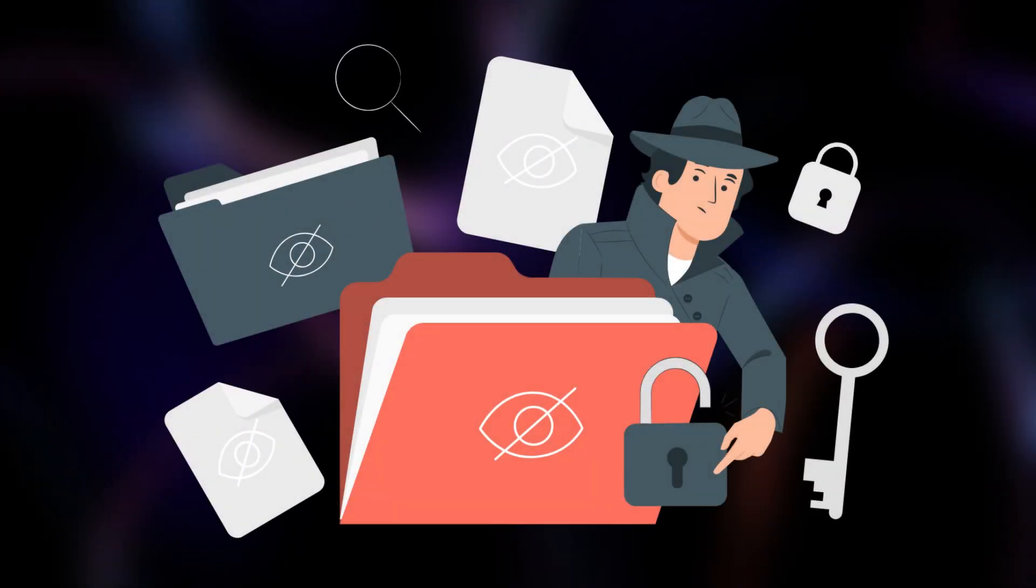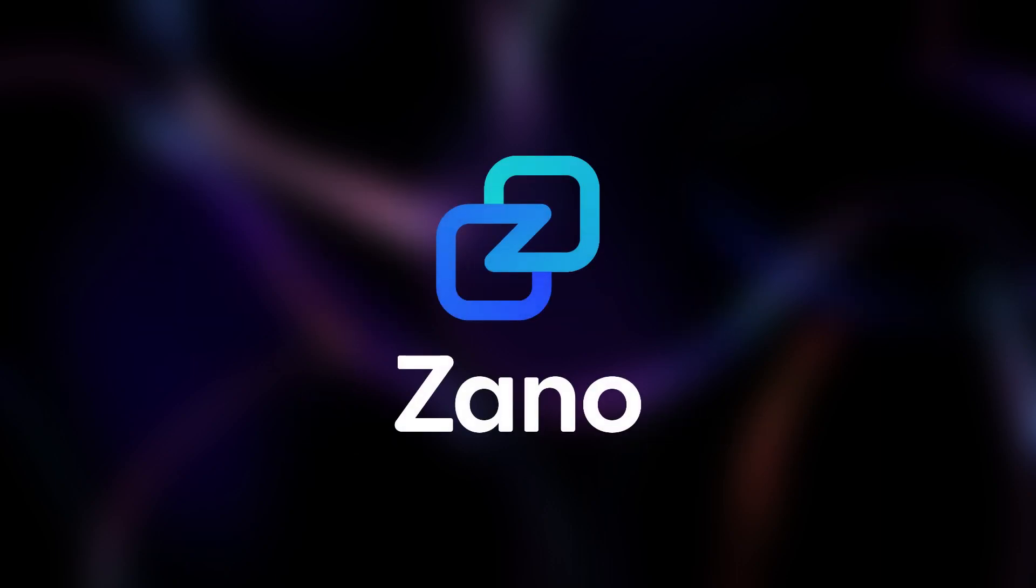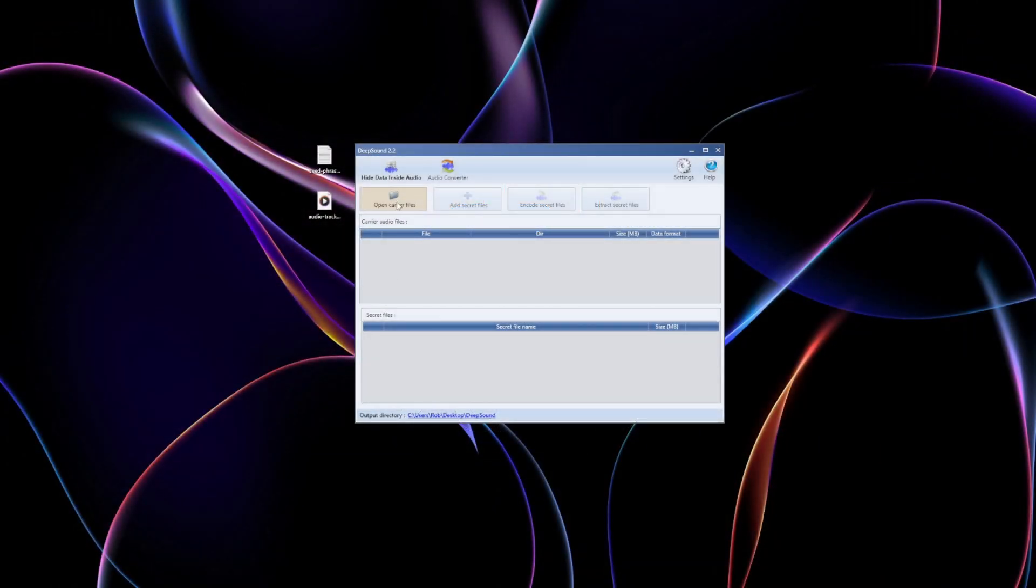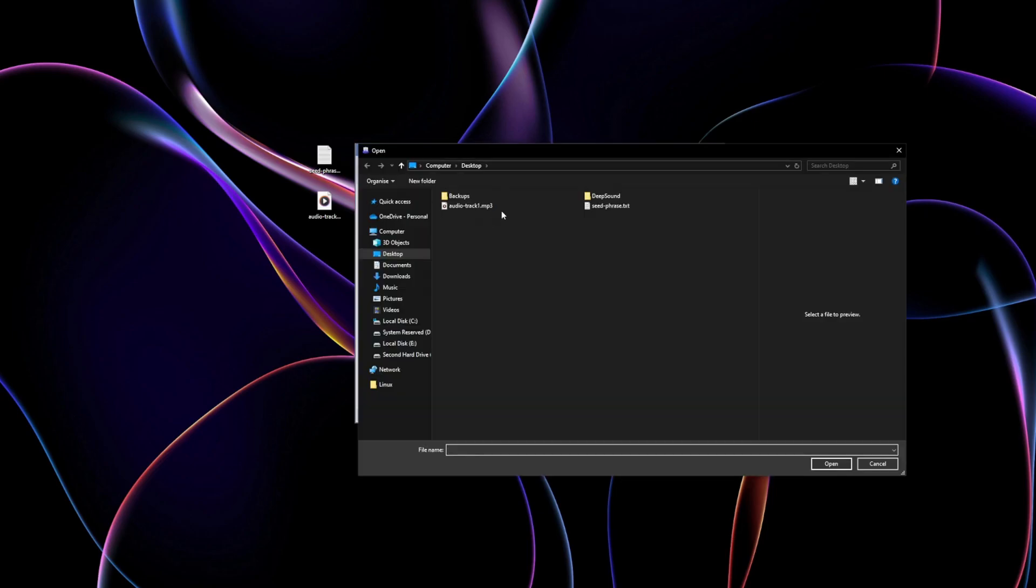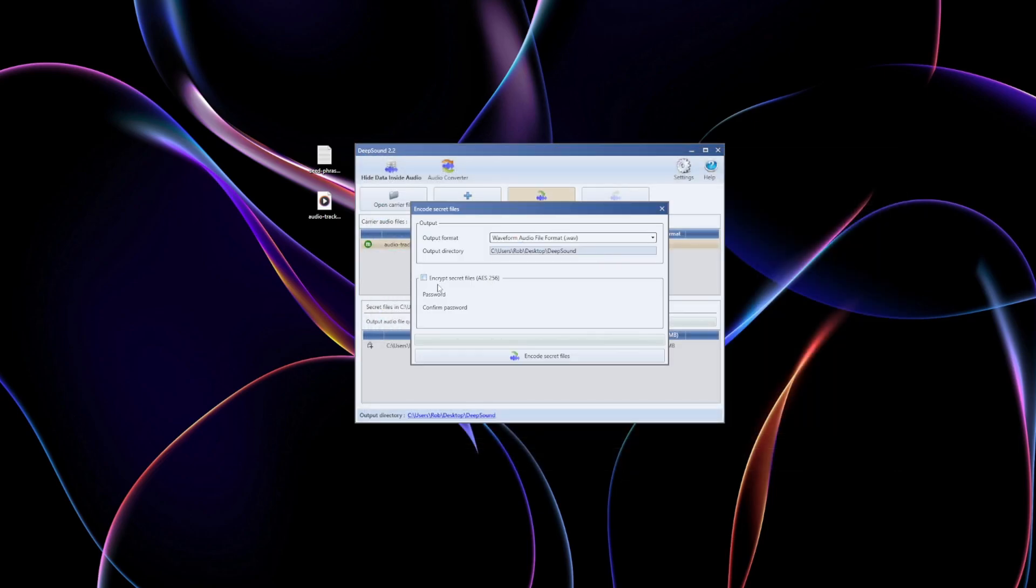But remember, steganography isn't foolproof. If someone knows what they're looking for, they could still find it, so use it alongside encryption for maximum safety. For Xano users, this is a game-changer for storing sensitive info, like your seed phrases or partial phrases. Instead of writing them down, you can hide them in music files stored on your device.